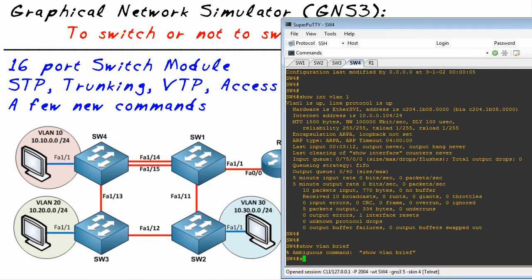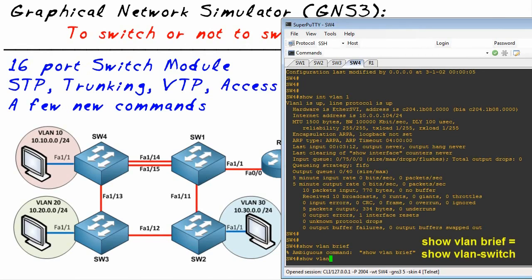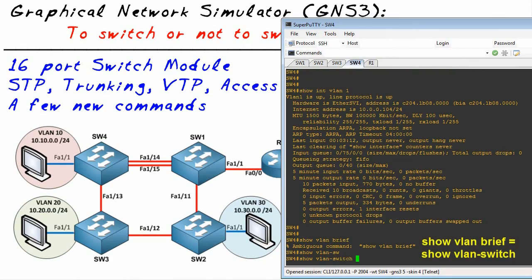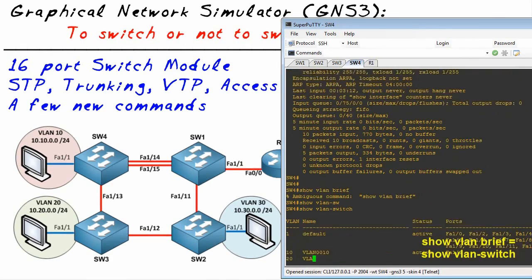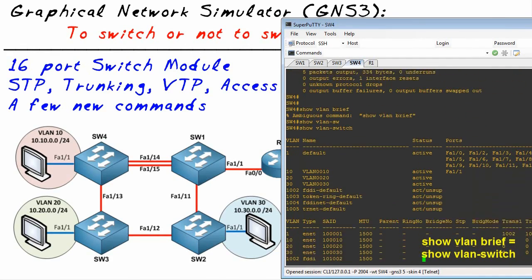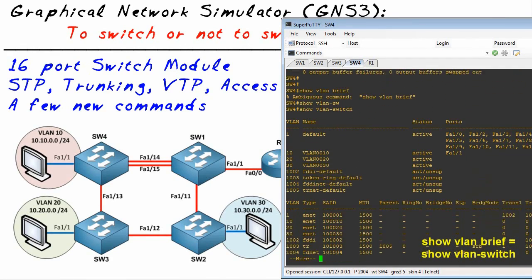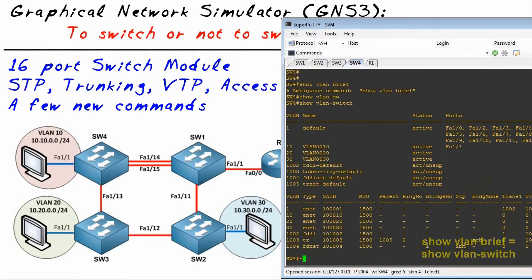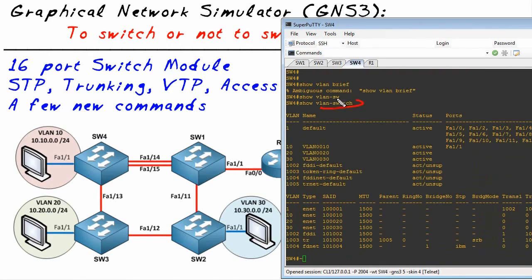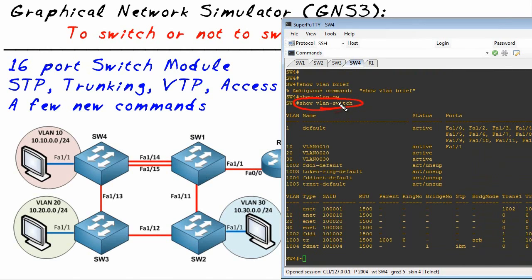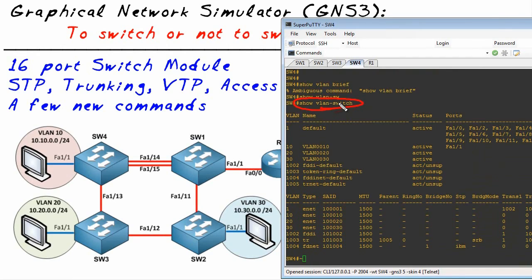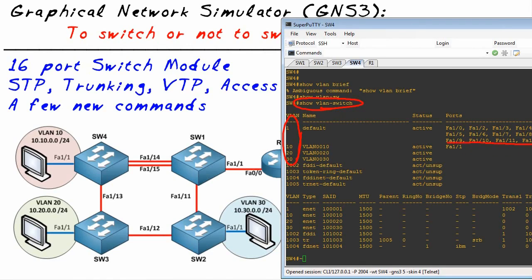Well there's a slightly different command because it is a router with a switch module. It is show VLAN-switch. How hard is that? Not very hard, my friend. So check this out - what we've just done is we said show VLAN switch. That's the command because it's a 16-port switch module inside of this router and it gives us the same output, very similar output as a show VLAN brief on a switch.